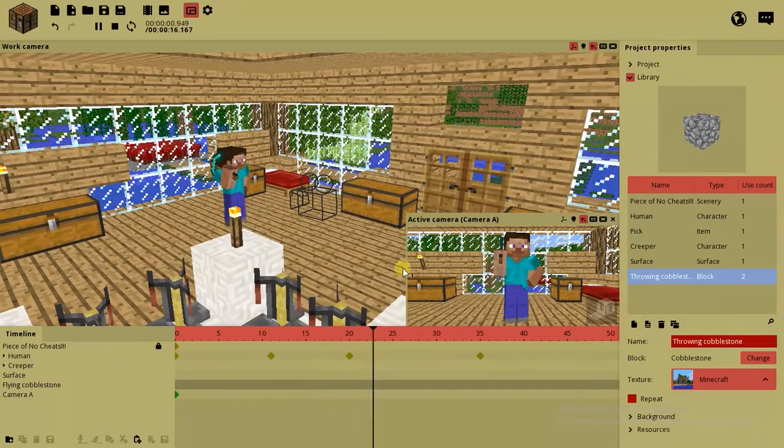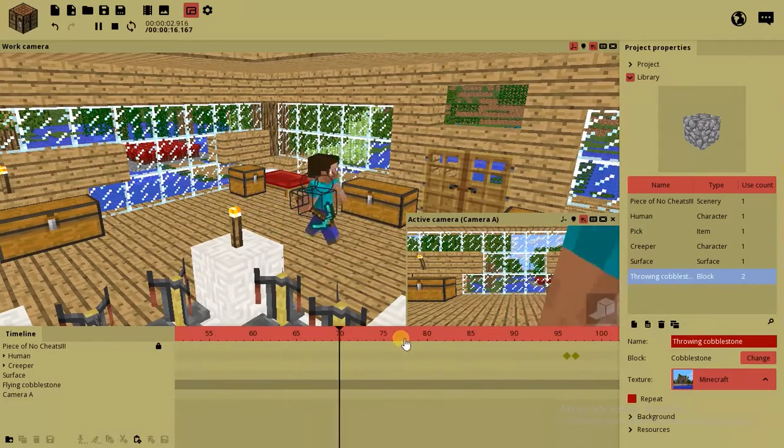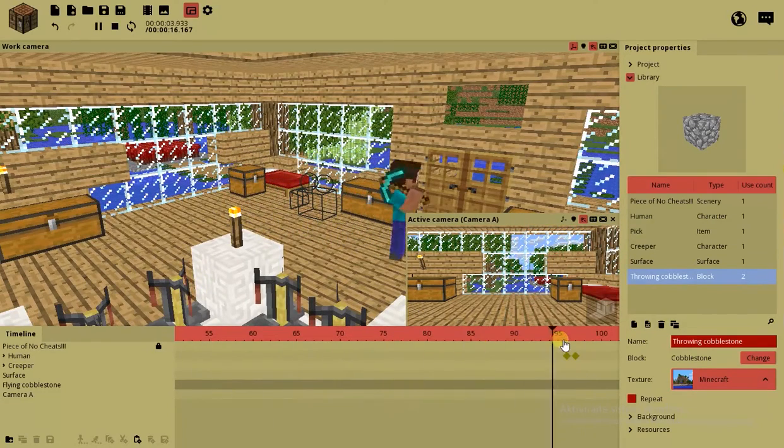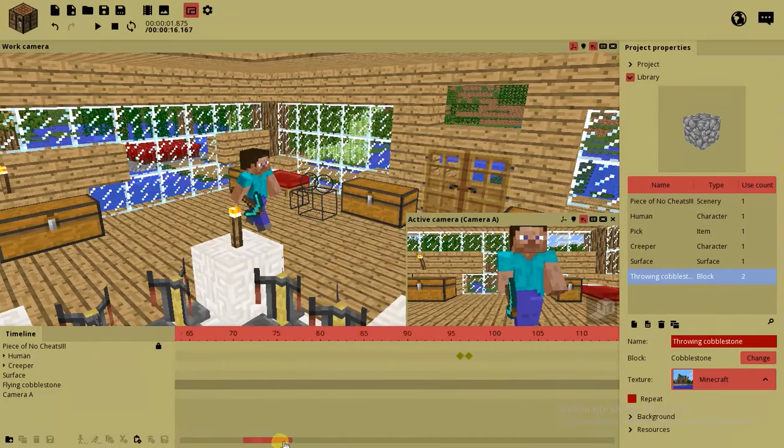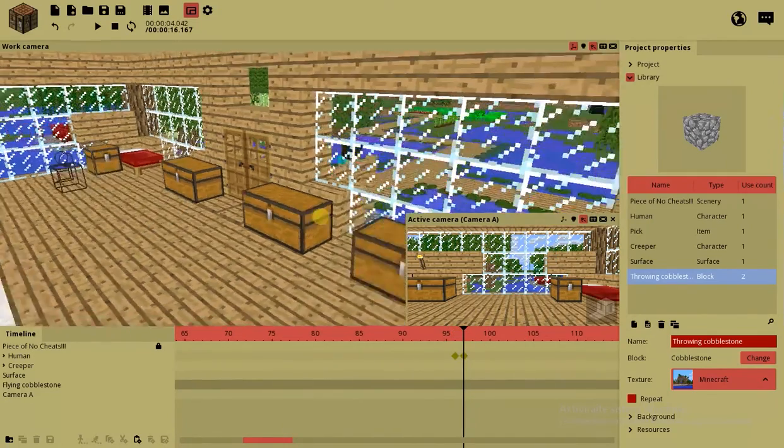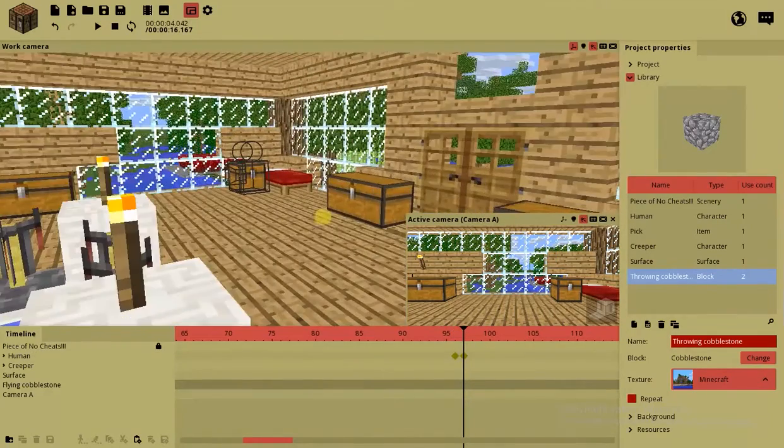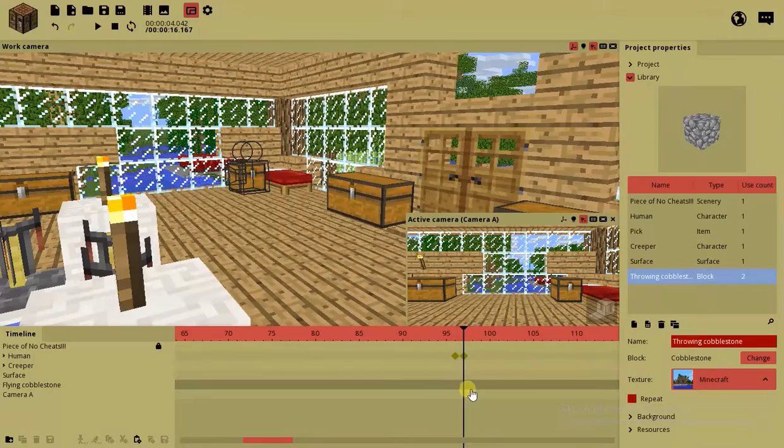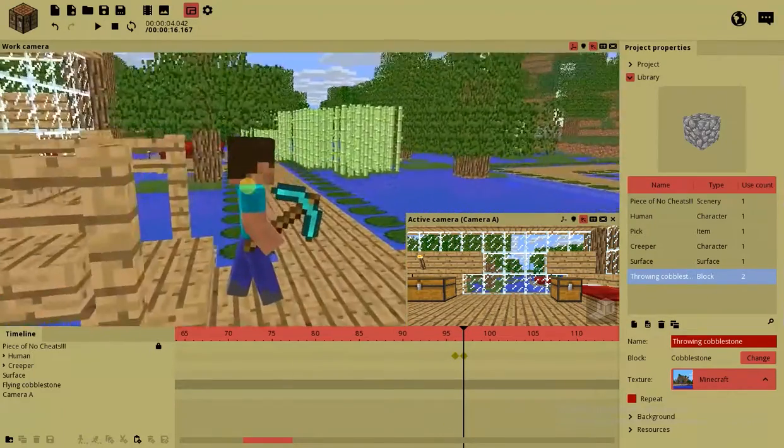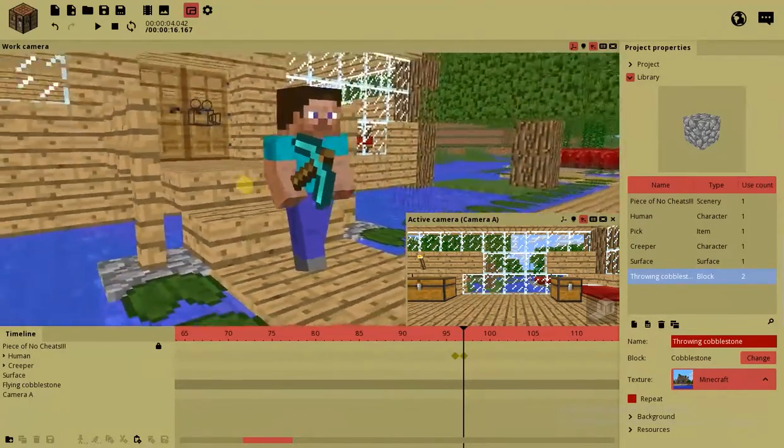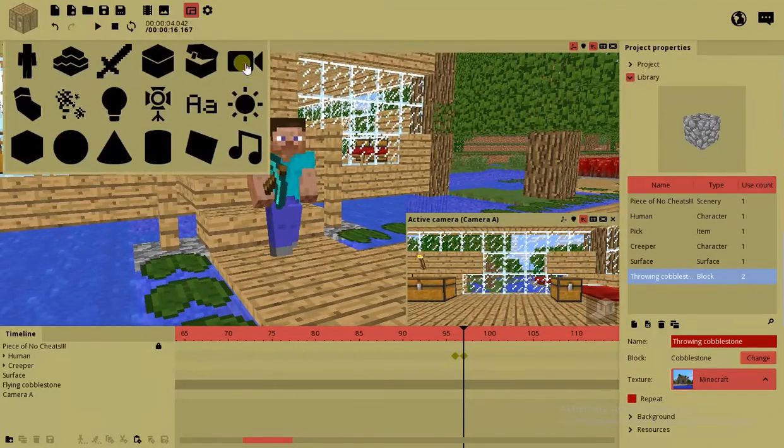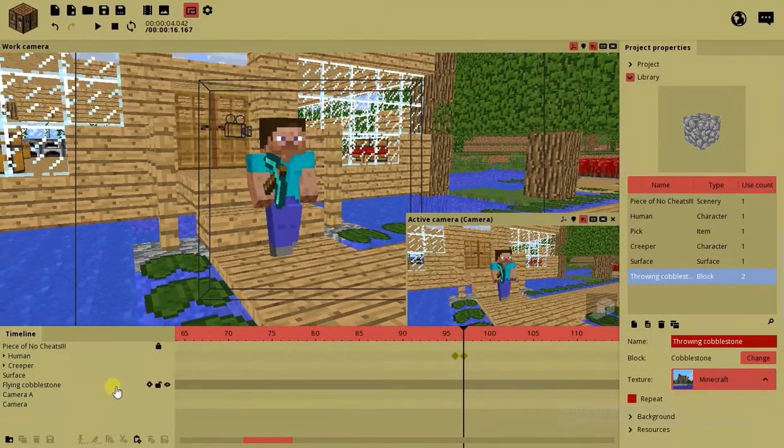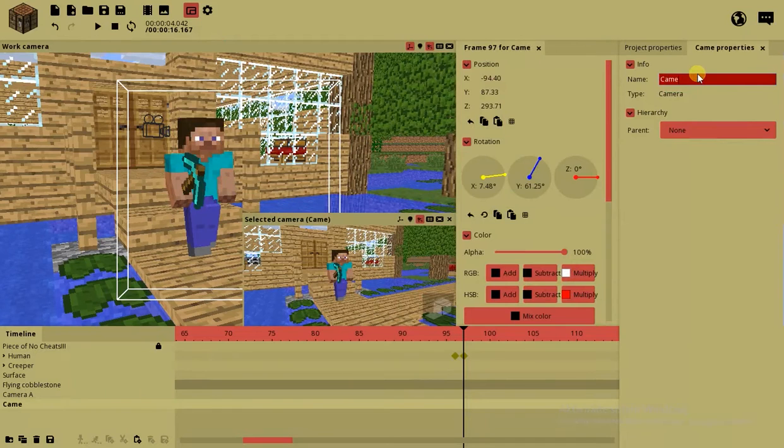So this is camera A. He just turns around, starts walking. This is where Steve flashes, I mean he just appears right here. So this is from where the camera A is gonna be recording. This is where camera B is gonna take over.